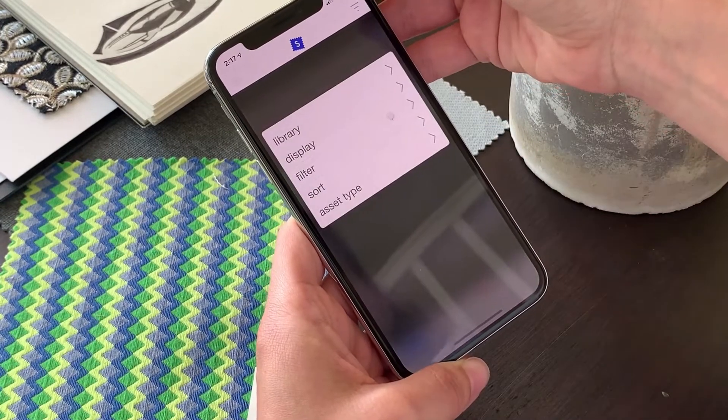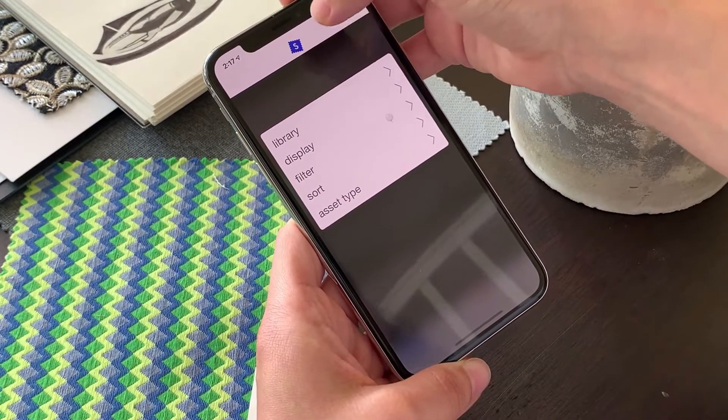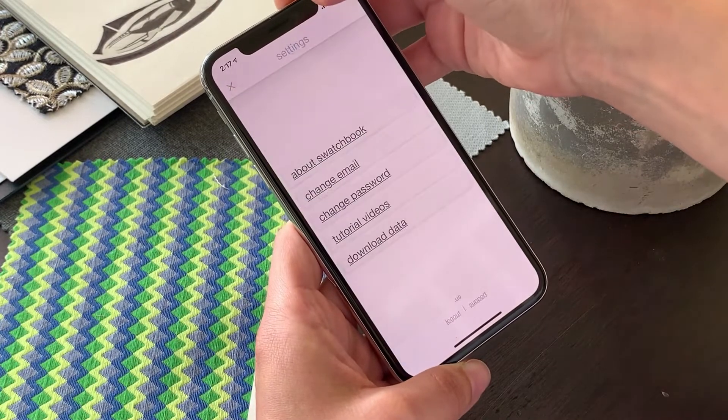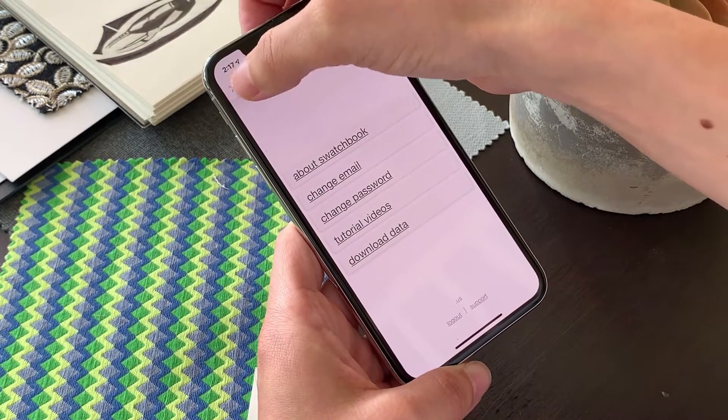The top right icon contains all your display, filter, and sorting options. The main Swatchbook icon contains all your settings.